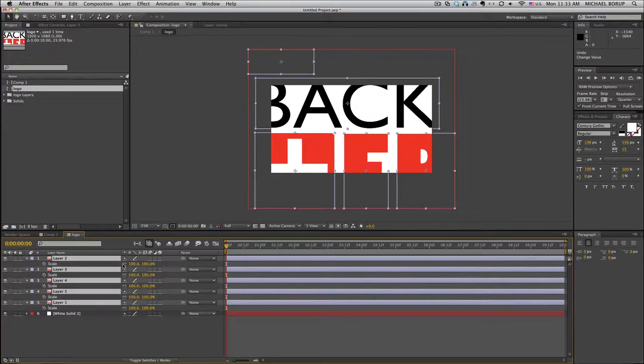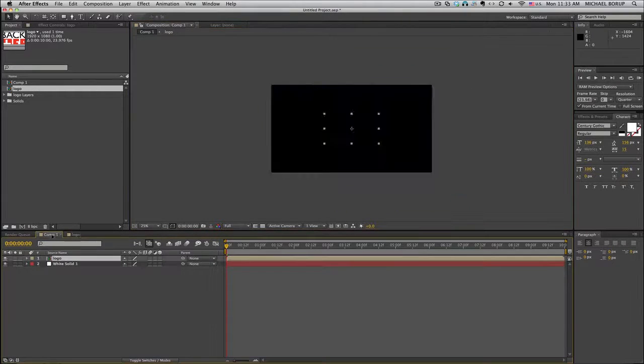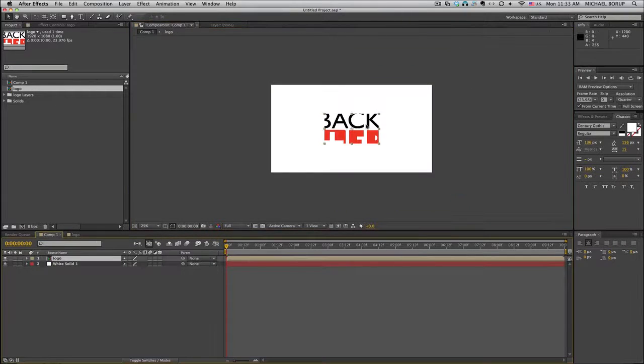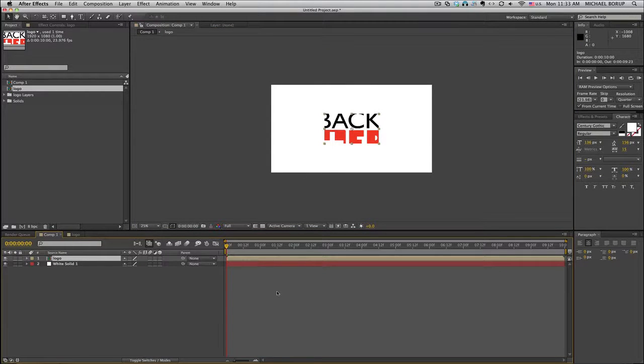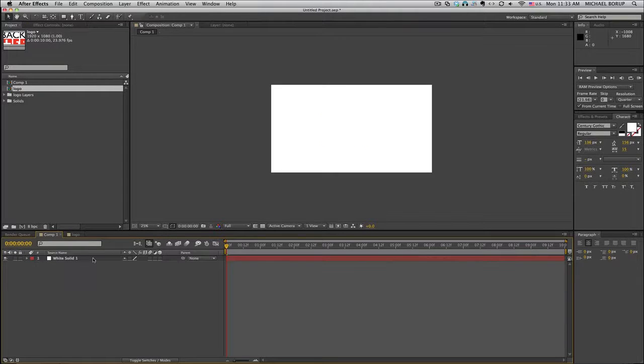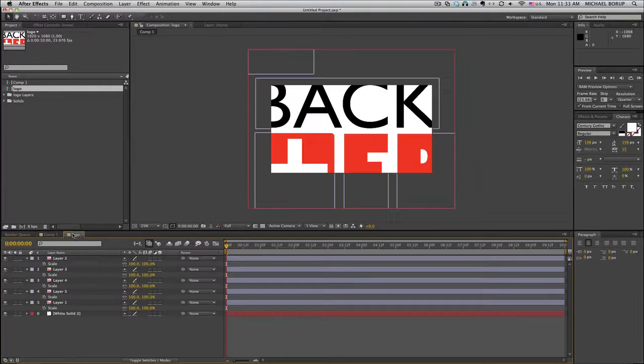So here's a quick tip on how to scale things down easily. Now I could just take this and stick it in another composition and scale it down, but then I don't have all the layers within the composition to animate. So this is what you do.